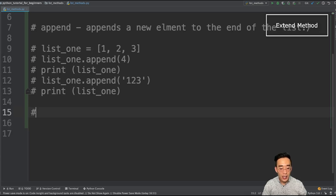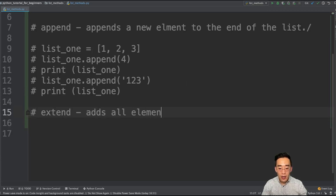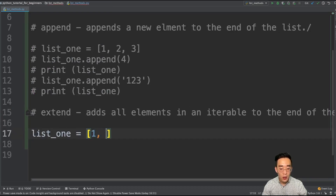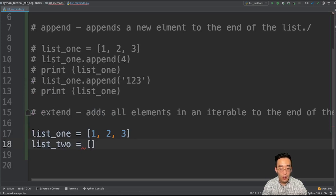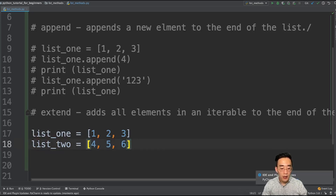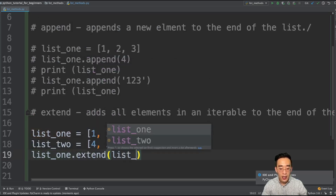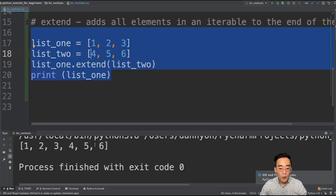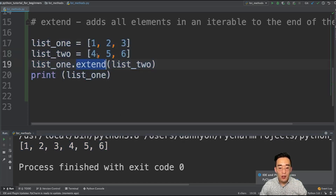So now let's talk about the extend method. The extend method adds all elements in an iterable to the end of the list. I'm going to create two variables: list1 = [1, 2, 3] and list2 = [4, 5, 6]. If I call list1.extend(list2), the extend method will parse out all the elements in list2 and add them to the end of list1. If I run this, you will see [1, 2, 3, 4, 5, 6] all within a single list.